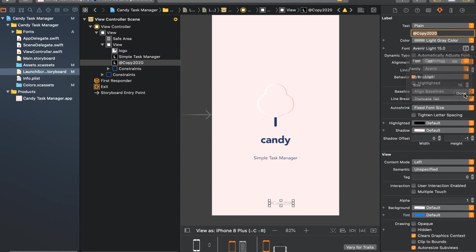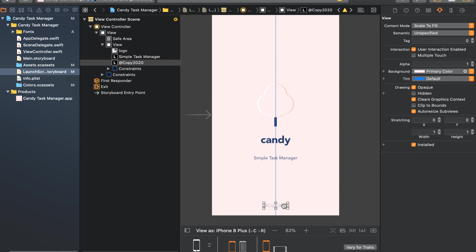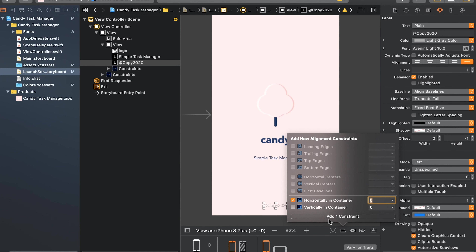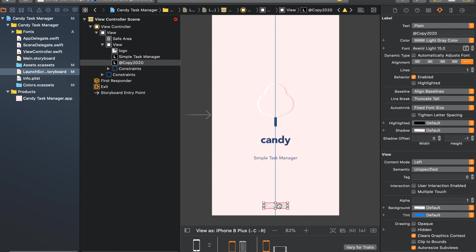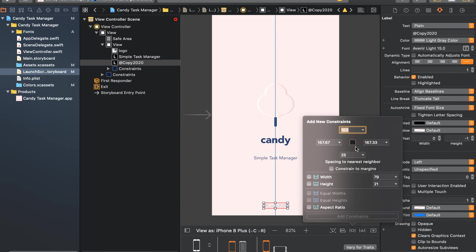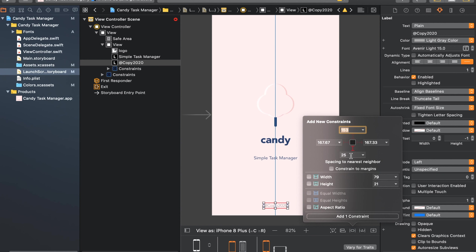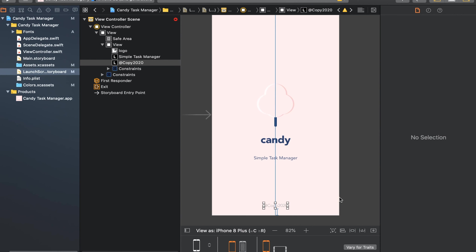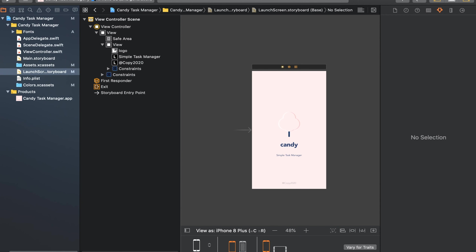Set the font size to 15. Drag this element to the middle of the screen, then go to alignment and set 'Horizontal in Container'. To constrain its vertical position, use the constraint inspector and set a constraint to the bottom of the screen. This pins the copyright label to the bottom.